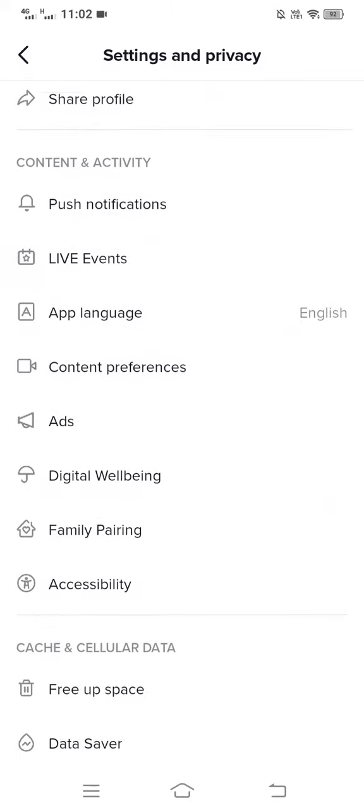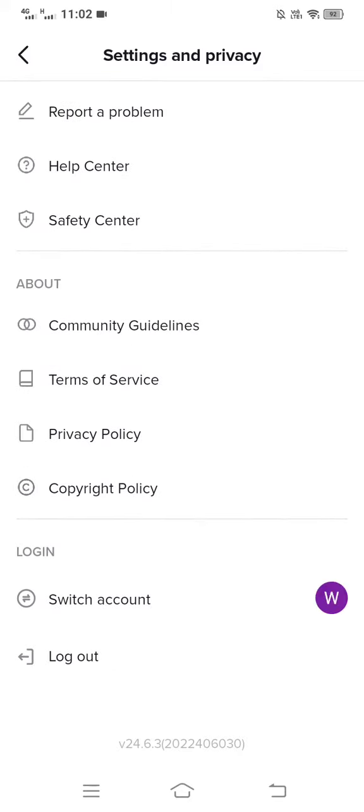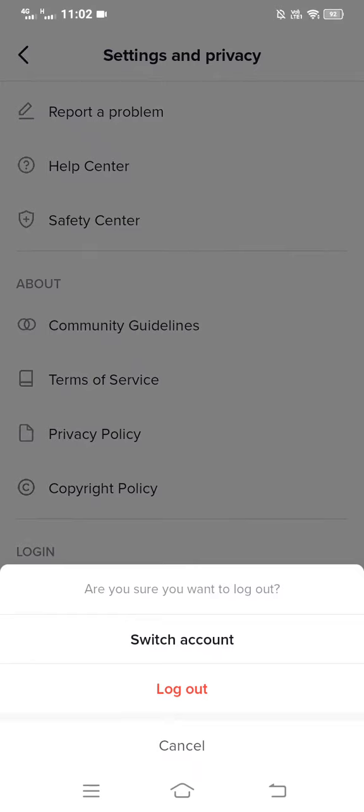Then scroll down and hit the logout button. And then what you want to do is log back in, which can solve issues like this.